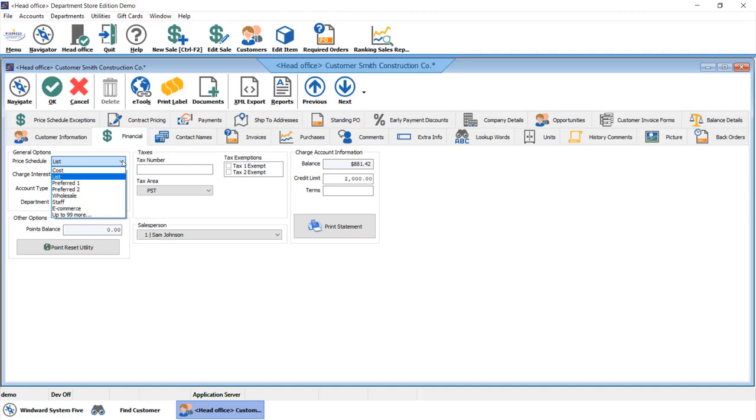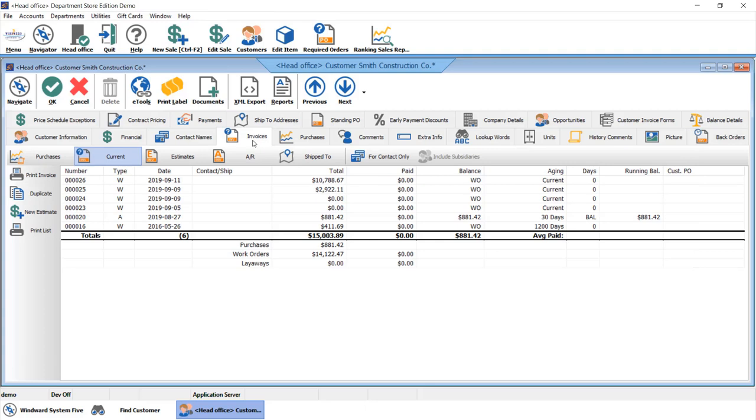You'll also have access to any current estimates, work orders, invoices that you've got with the customer or easily recall previous sales invoices as well.